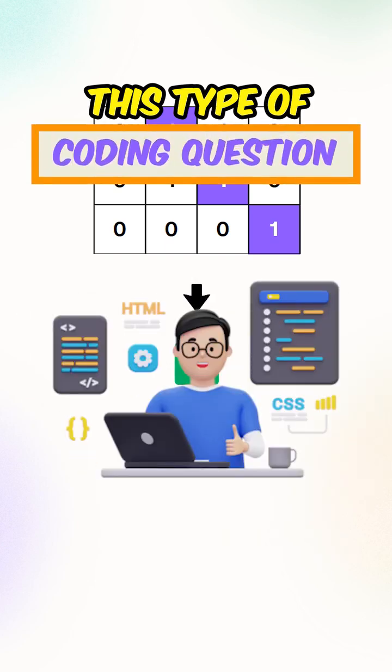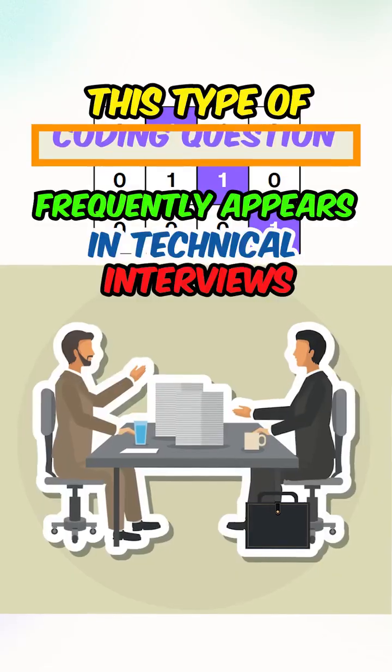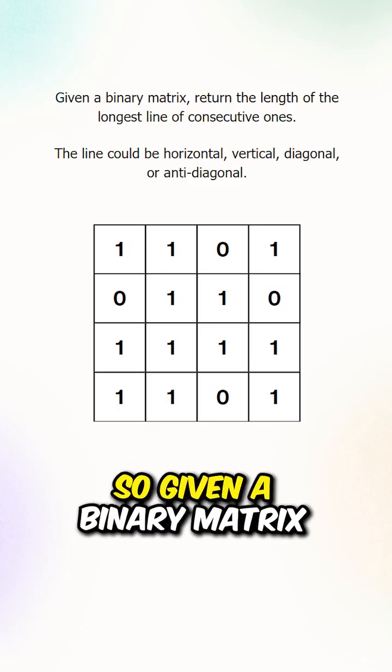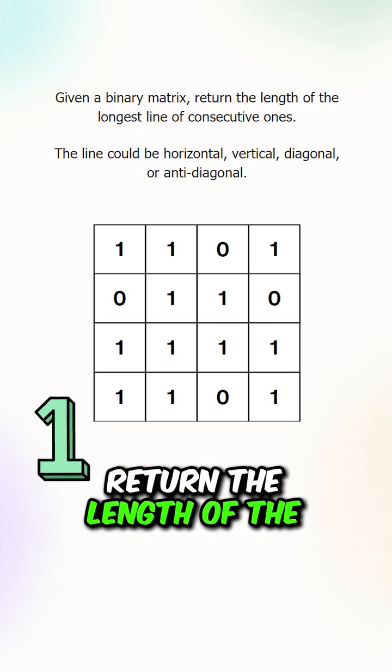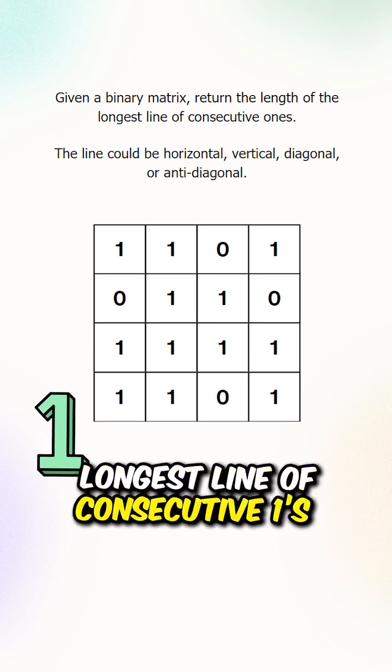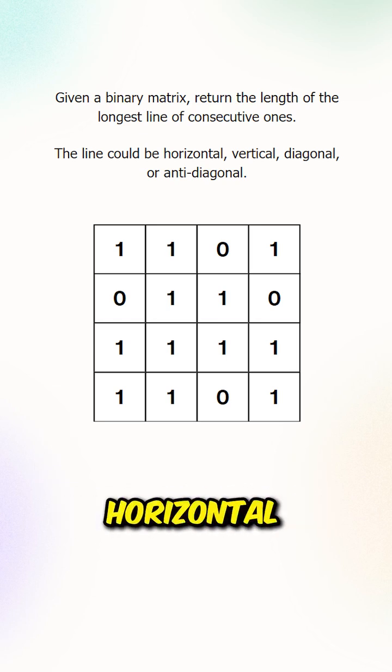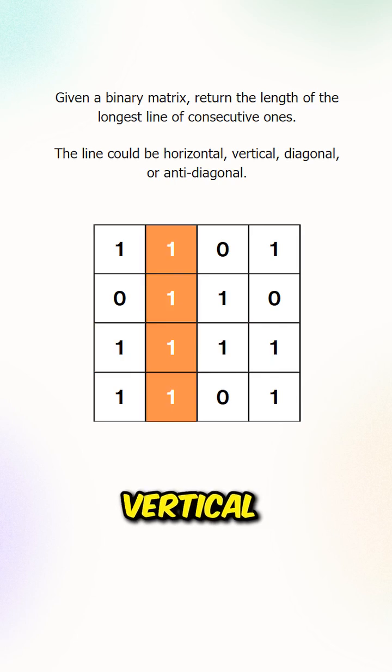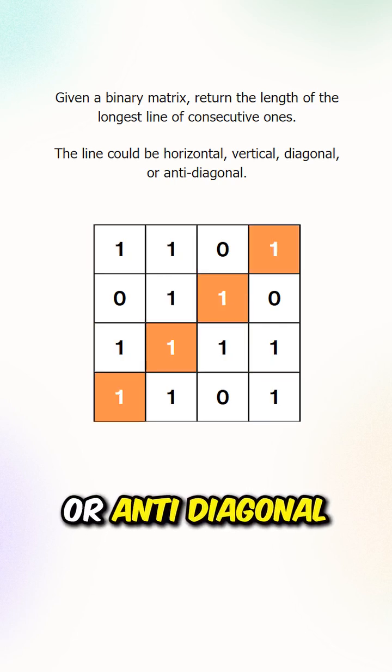This type of coding question frequently appears in technical interviews. So given a binary matrix, return the length of the longest line of consecutive ones. The line could be horizontal, vertical, diagonal, or anti-diagonal.